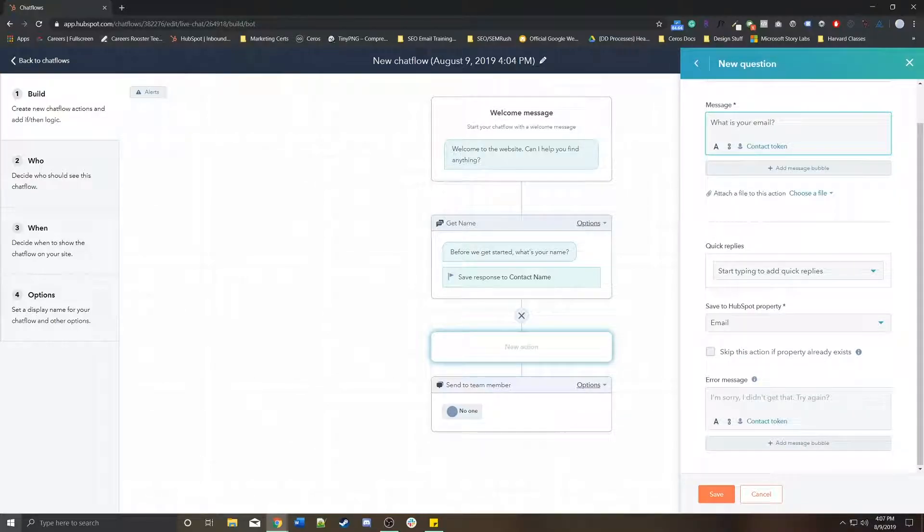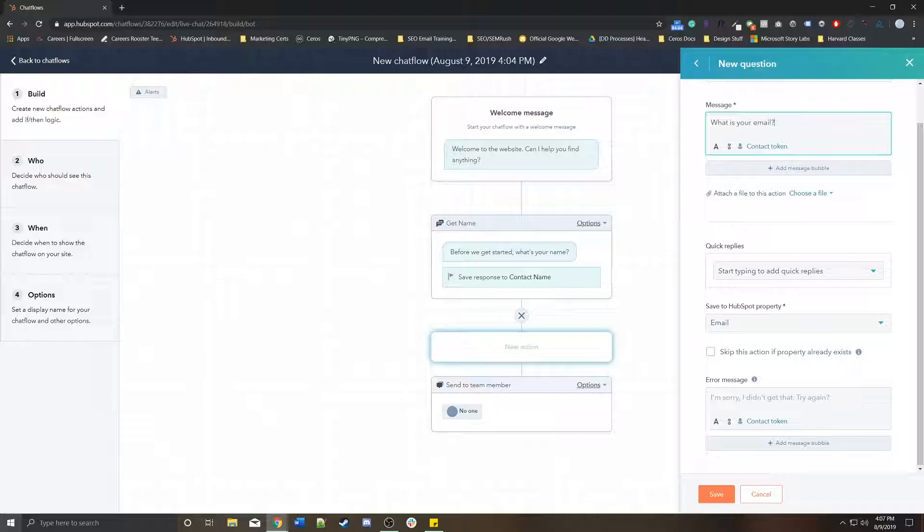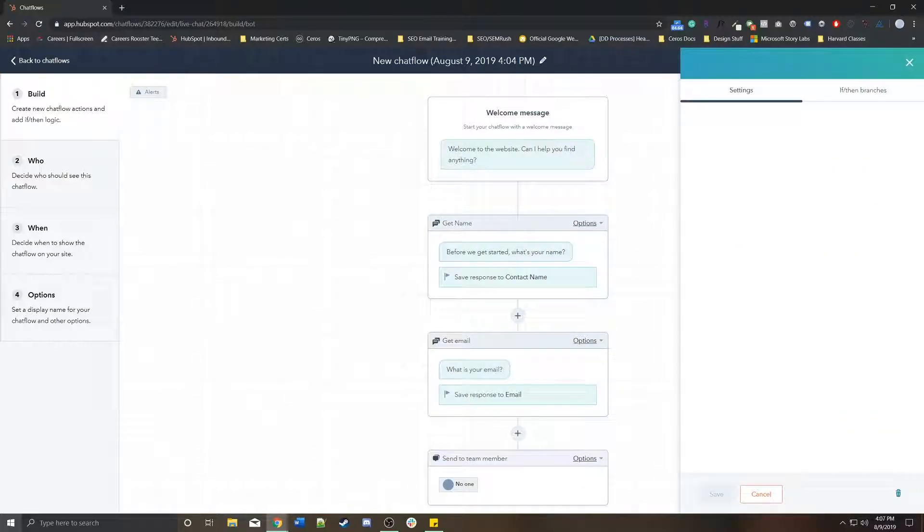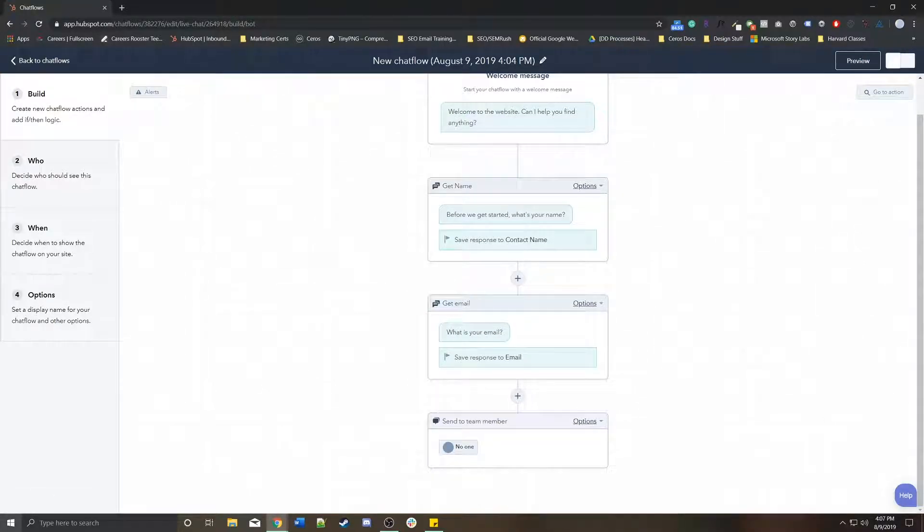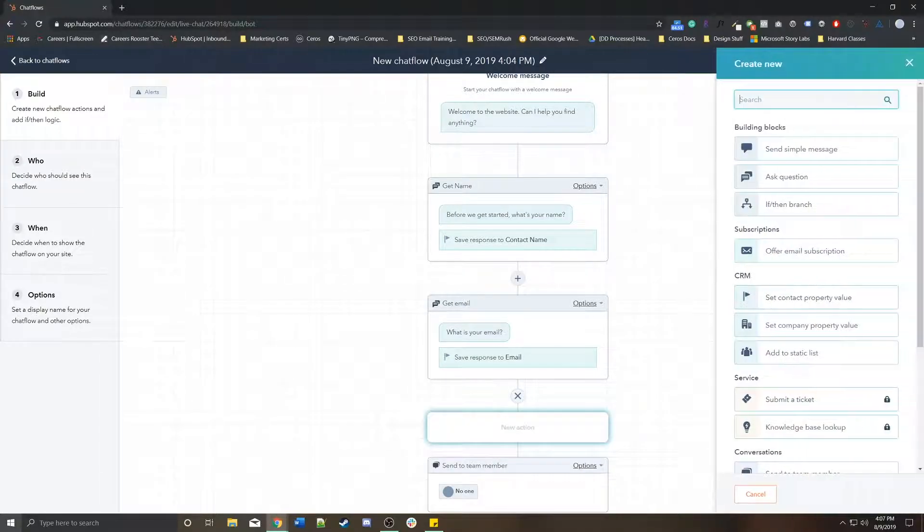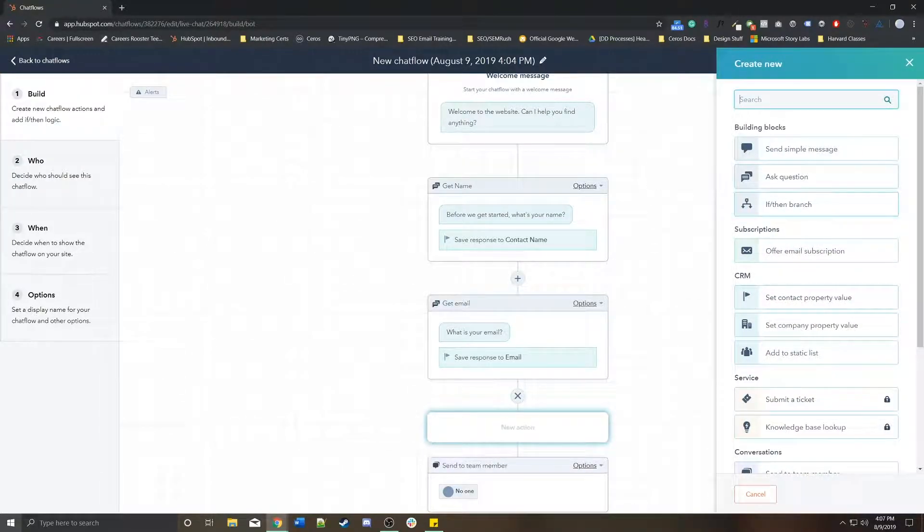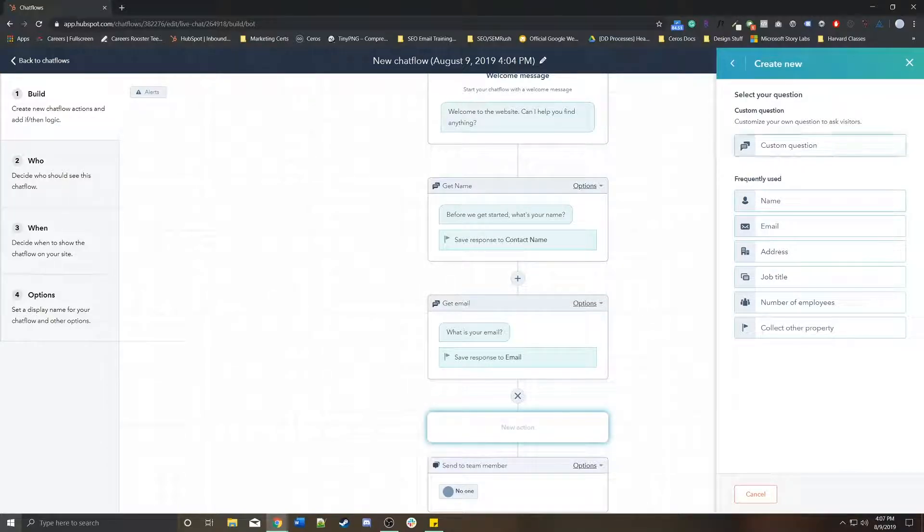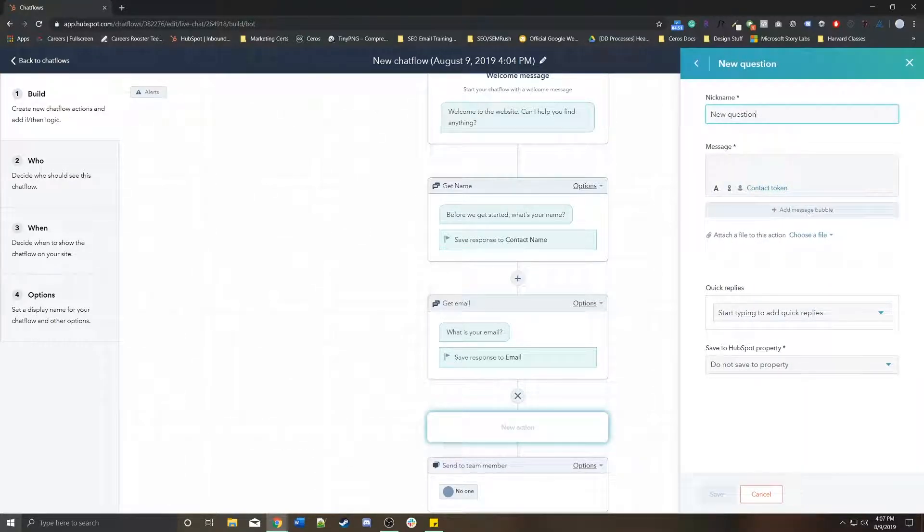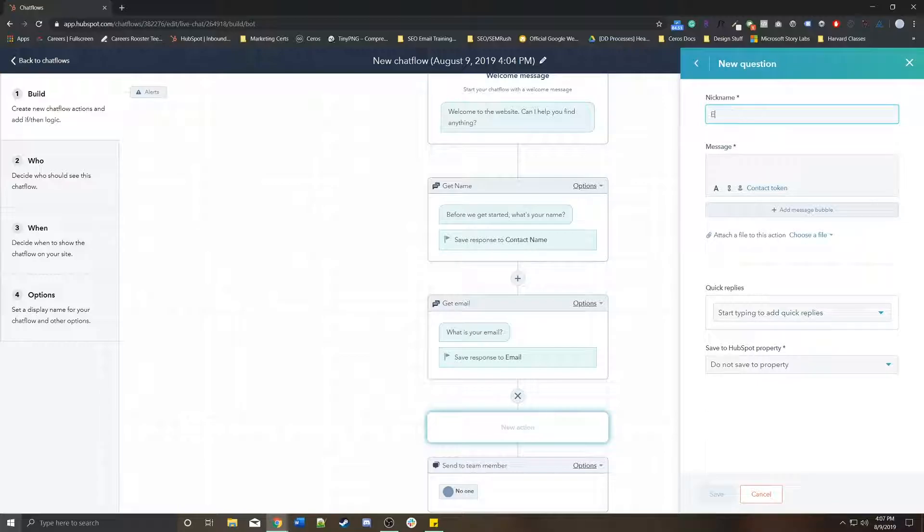Something simple. What is your email? Obviously, you can change it to be whatever you want. I'm just going to keep it simple. We're going to save it to the email property. And then I want to ask them another question. I'm going to make it a custom question for employee count.